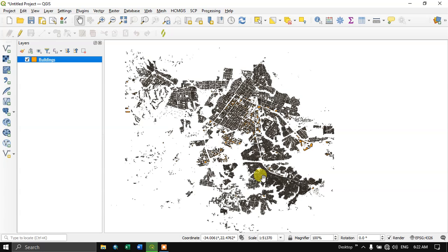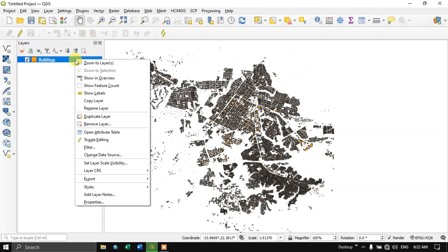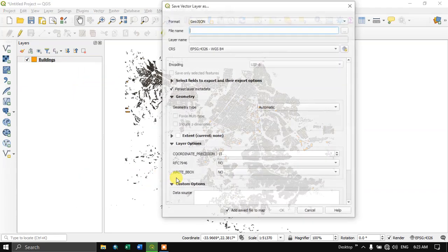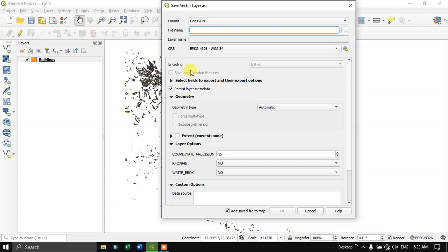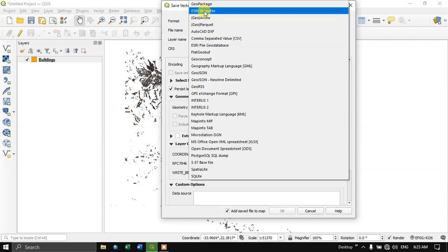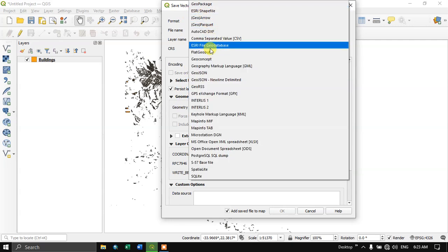First of all, add your vector data or shapefile. After that, right click and select the export option. Now select save features as. At the top you can see a lot of formats are available.